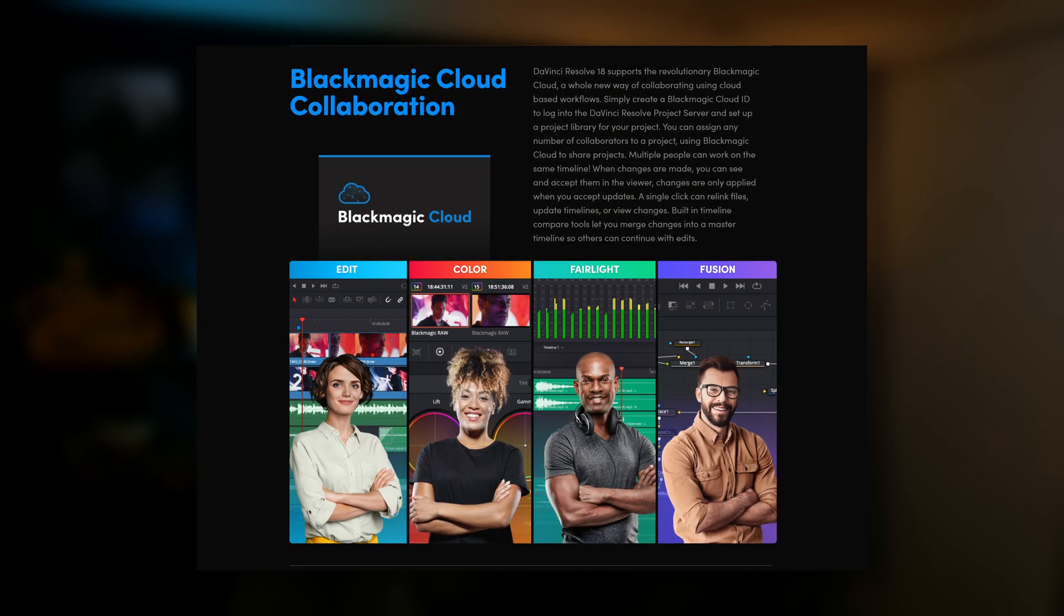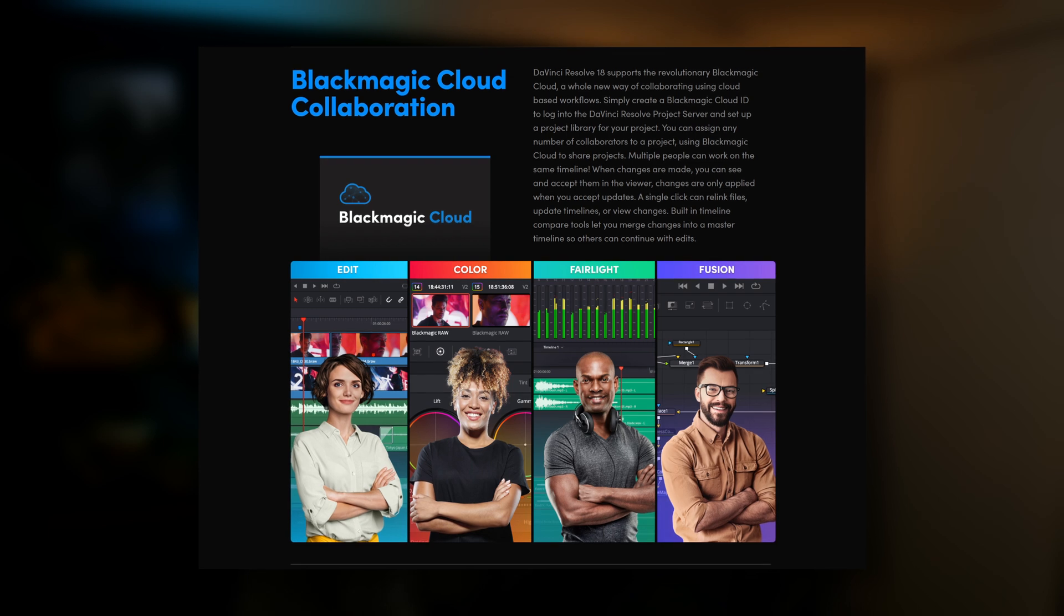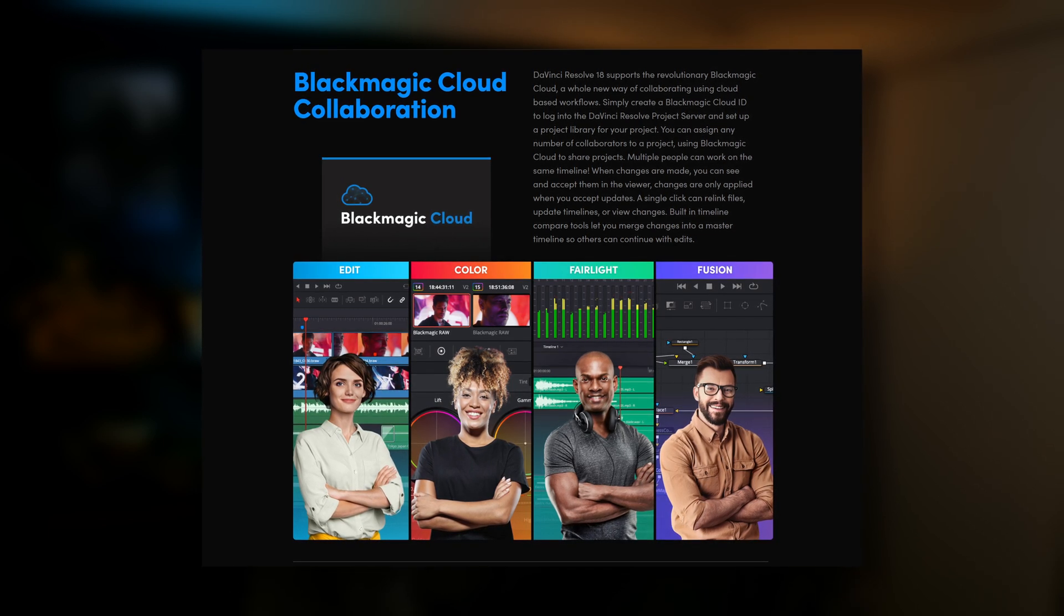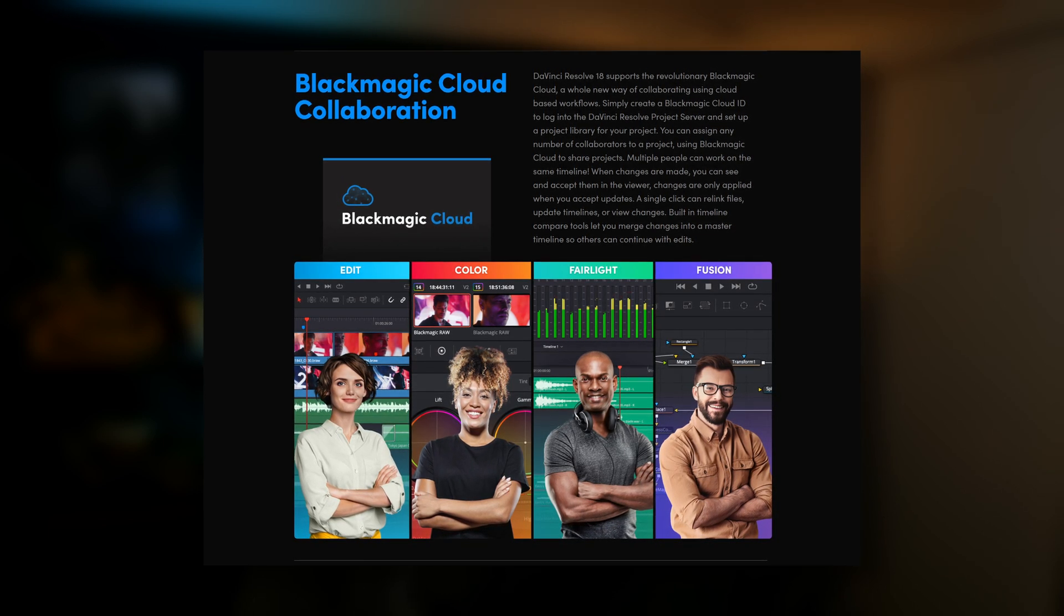Now, that means that this library is accessible from pretty much any device that's running DaVinci Resolve and is connected to the internet. Now, the point of all this, the main benefit, the reason it was created, was so that you could work collaboratively. You could work with others on projects that are hosted in the cloud.